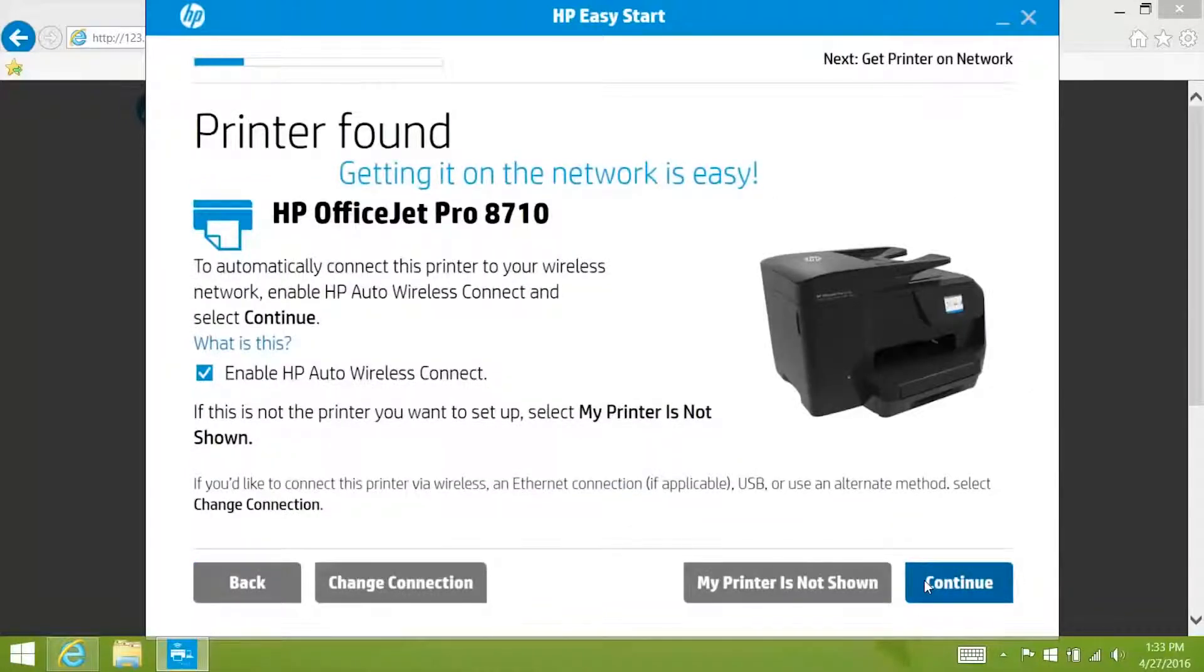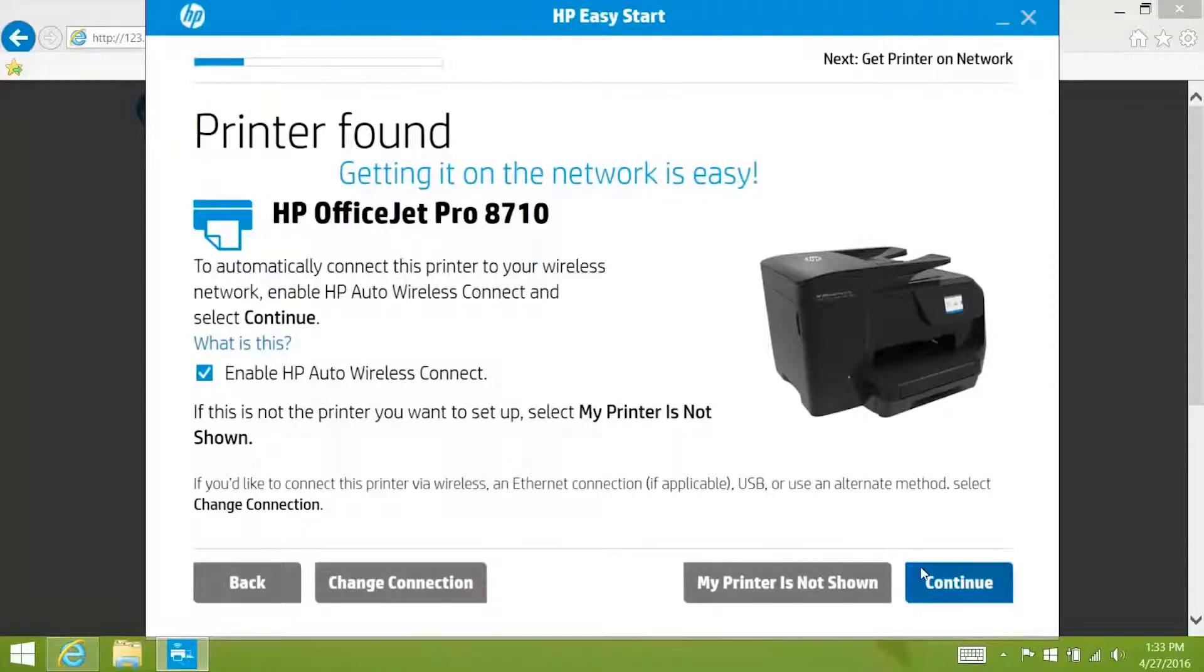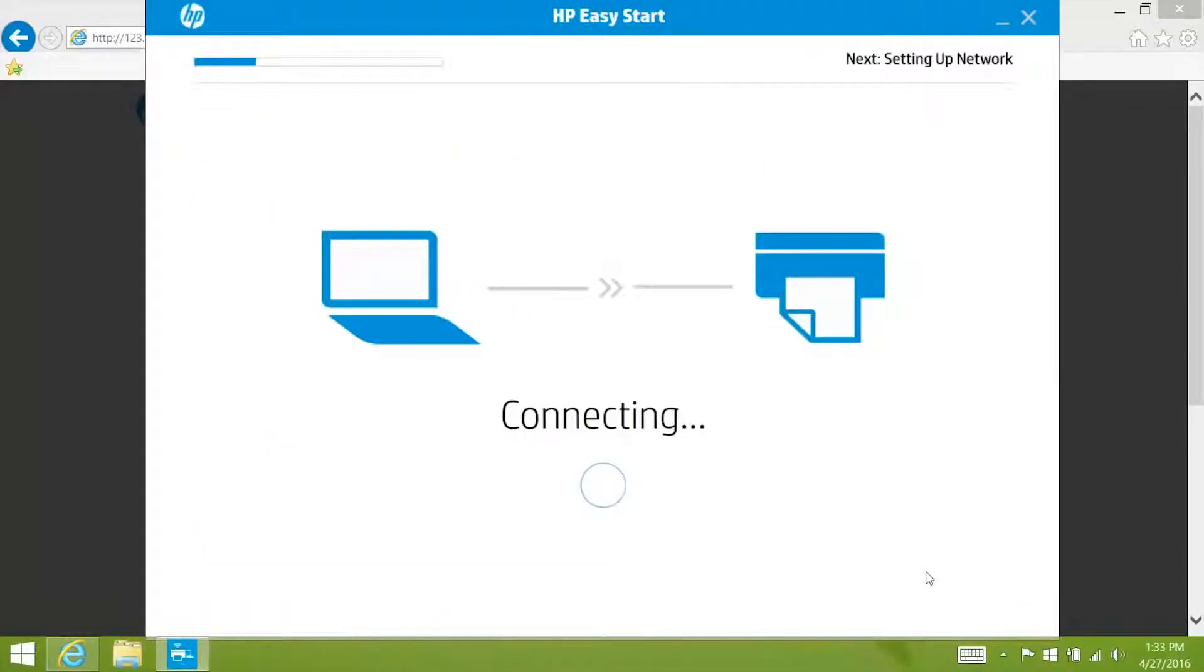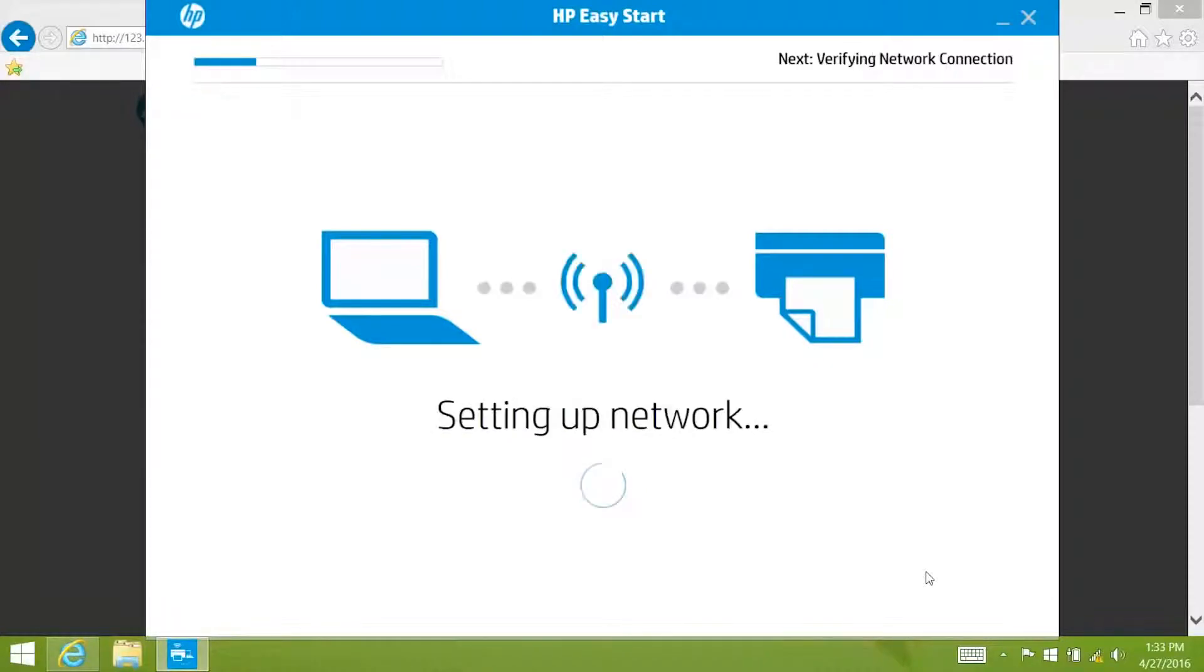To automatically connect your printer to the same wireless network your computer is connected to, make sure enable HP Auto Wireless Connect is checked and then click continue. The installer will connect to the printer and apply the wireless settings from your computer to your printer.